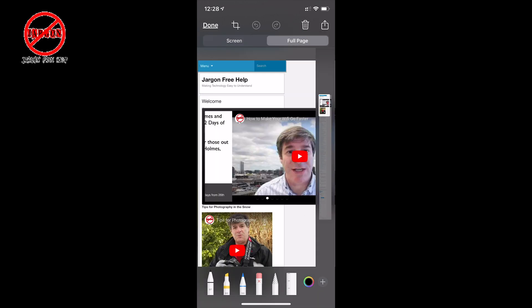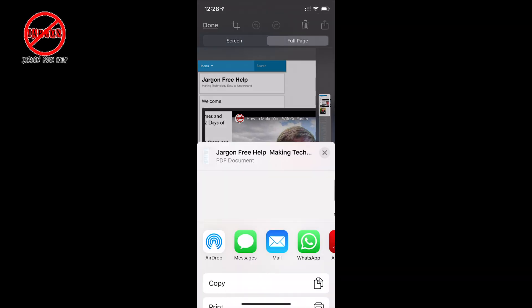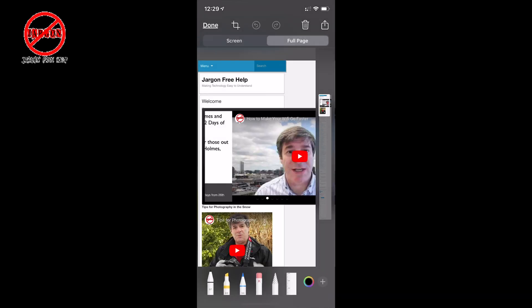If I tap on Full Page, I can now mark it up — I've got little pens and things here for drawing on it, but I'm not going to show you that now. If I tap on Share at the top right-hand side, I can now email that to somebody, so I could just tap on email and off it goes.